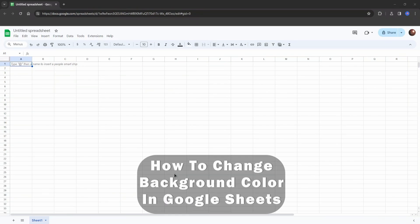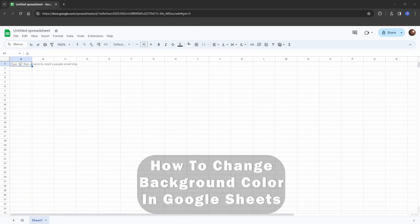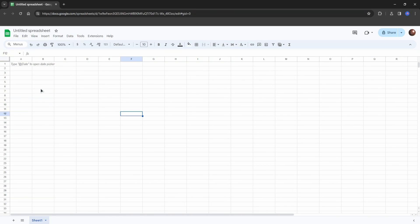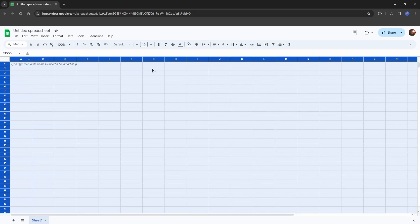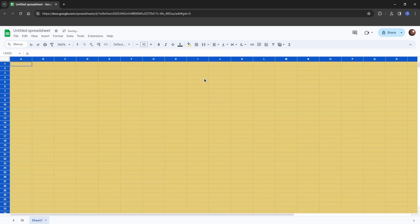Hello everyone, today I'm going to show you how to change background color in Google Sheets. The first method is clicking on this button here, then going to fill color and changing it to whatever you want.